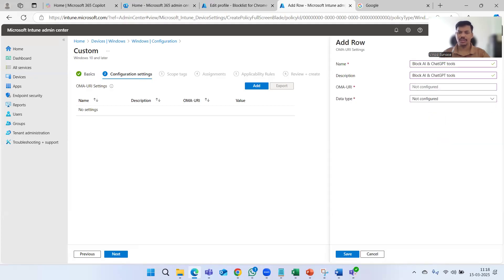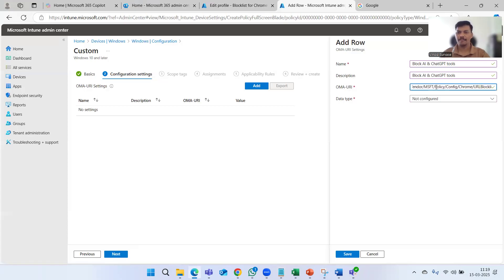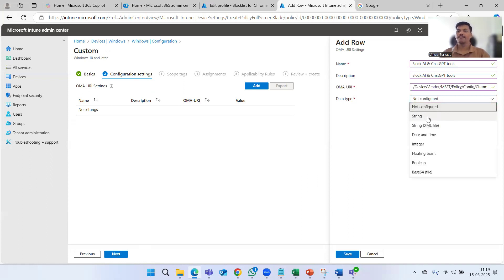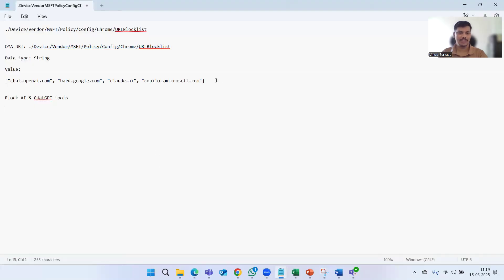You can give it a name and description. I'm going to copy the OMA-URI from another file. The OMA-URI starts from 'Device/Vendor/MSFT/Policy/Config/Chrome/URLBlocklist' — this is specifically for the Chrome browser. Similarly we can do it for the Edge browser as well. For the data type we should select String because we want to add multiple URLs at the same time.